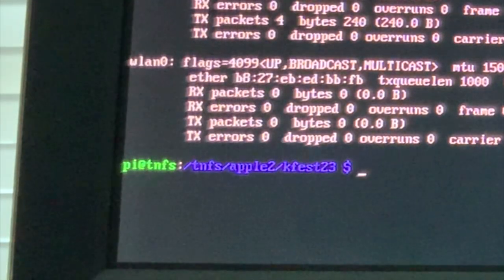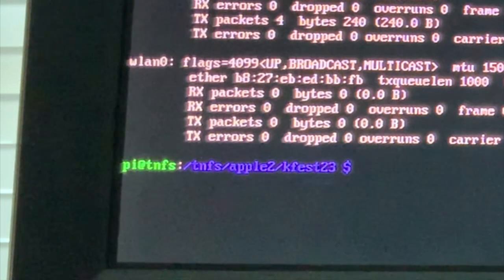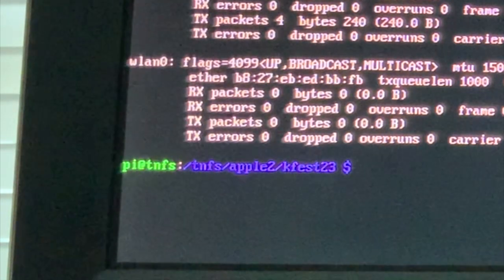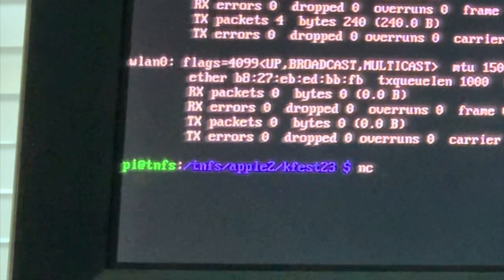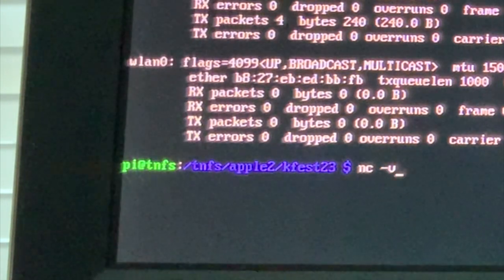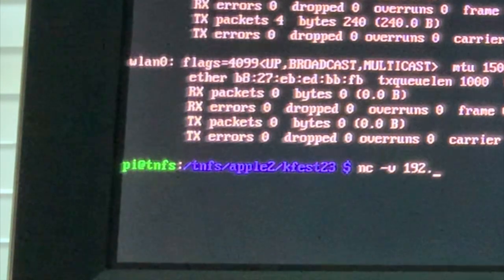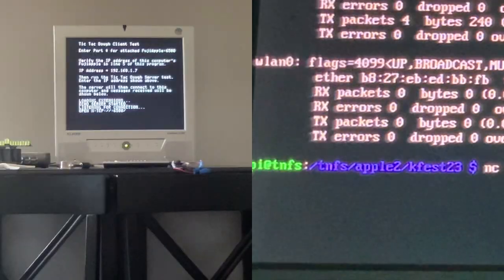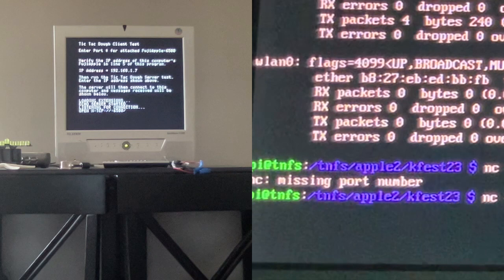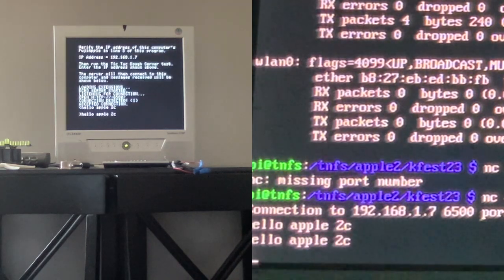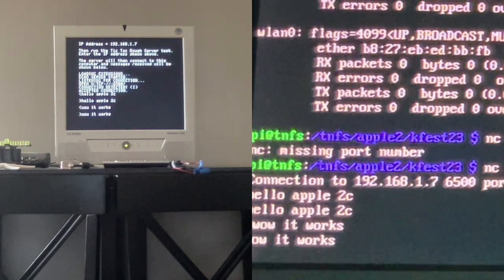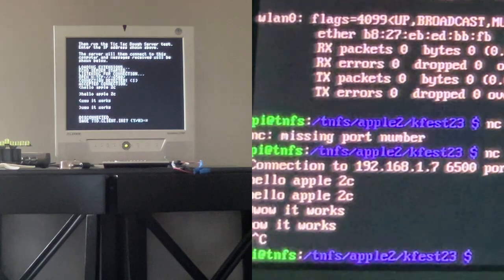This is the Raspberry Pi running the TNFS server. It has an IP address of 192.168.1.2, but I'm going to do netcat minus v for verbose to 192.168.1.7, port 6500. Now it has a connection accepted — let's type 'hello Apple 2c' and it echoed it back to me. It works! And now I hit Ctrl+C to end the connection.